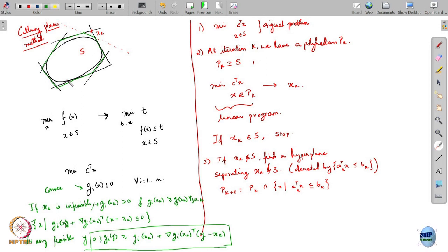With this I will wind up this lecture, and we will take up interior point methods in the next lecture.